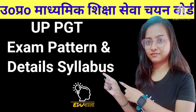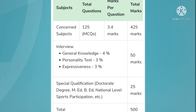To start with the exam pattern of UPPGT exam, the exam consists of 500 marks and it is divided into three parts. The first part is a written exam, the second part is an interview, and the third part is of special qualifications where you are provided 25 marks for the degree of BA, MA, or national level sports participation.